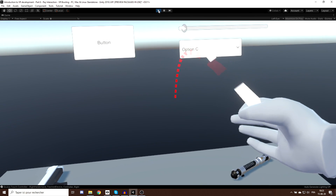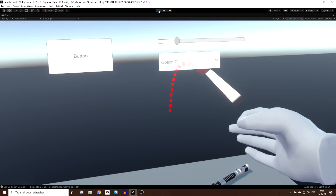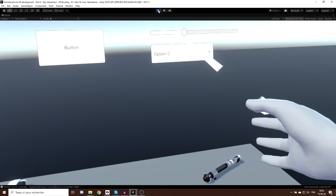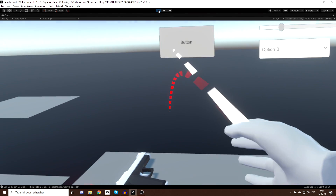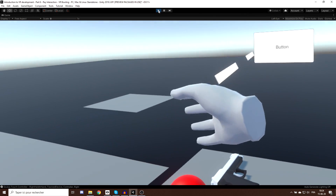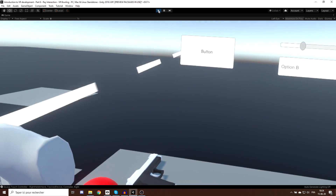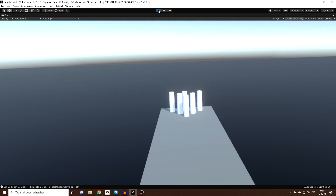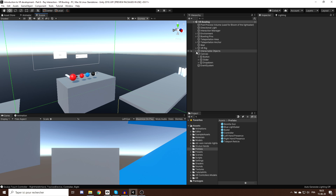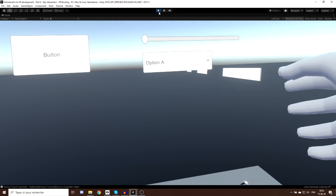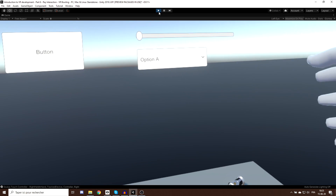There is a little issue — when the ray interacts with the user interface and we move away, the ray gets stuck to the side and doesn't update. The fix is simple: go to the main camera of our VR rig and set its tag to Main Camera. Now if I click Play, the ray correctly updates and doesn't get stuck.